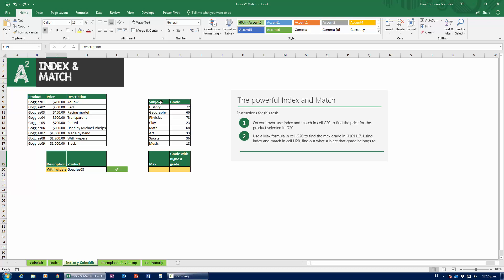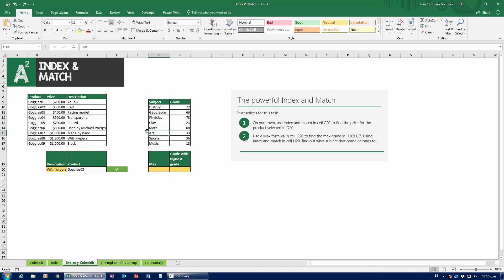INDEX and MATCH is very versatile and very adaptable, and has a bunch of benefits over VLOOKUP. One of the main benefits is that the order doesn't matter. VLOOKUP always has to have the item you're looking for in the first column of your array, whereas INDEX and MATCH doesn't care at all. Let's check it out.